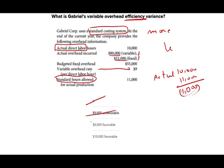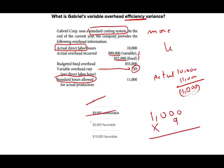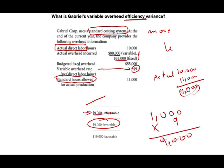All I have to do now is take my quantity difference of 1,000 hours and multiply it by my variable overhead rate. What's my variable overhead rate per direct labor hour? It's given as $9. I'm looking for the difference in quantity: 1,000 multiplied by $9 equals $9,000, and I know it's favorable. Be careful — a classic exam mistake is to see the 9,000 and pick unfavorable. They trick you by showing both favorable and unfavorable. The answer is 9,000 favorable.